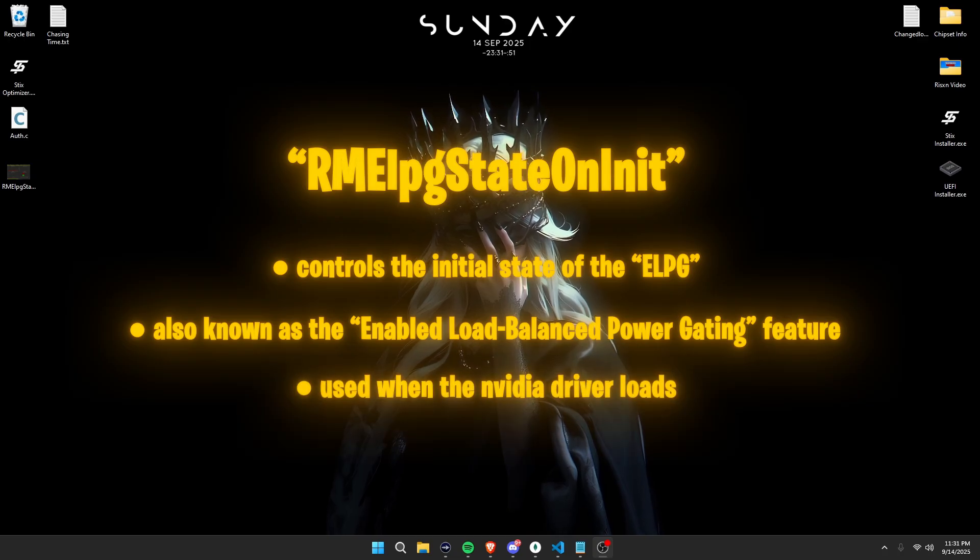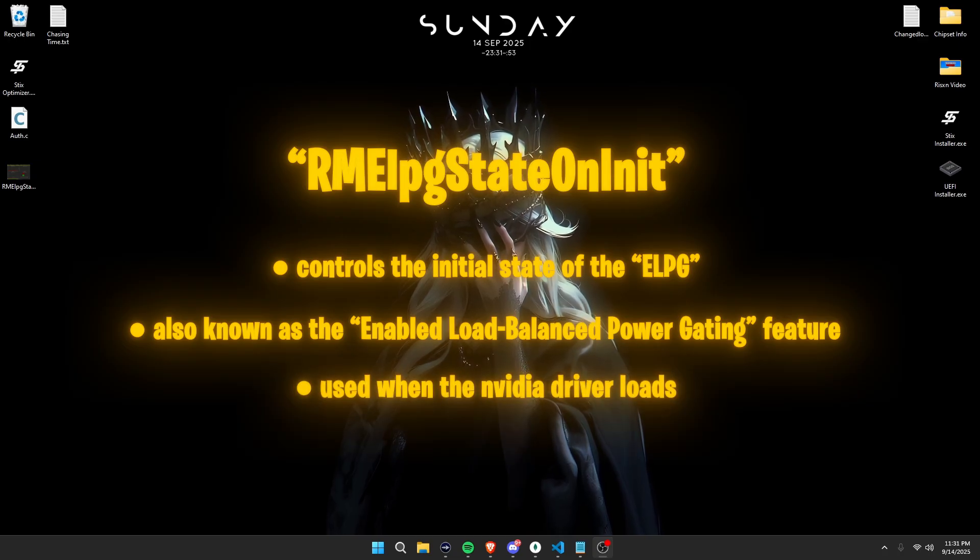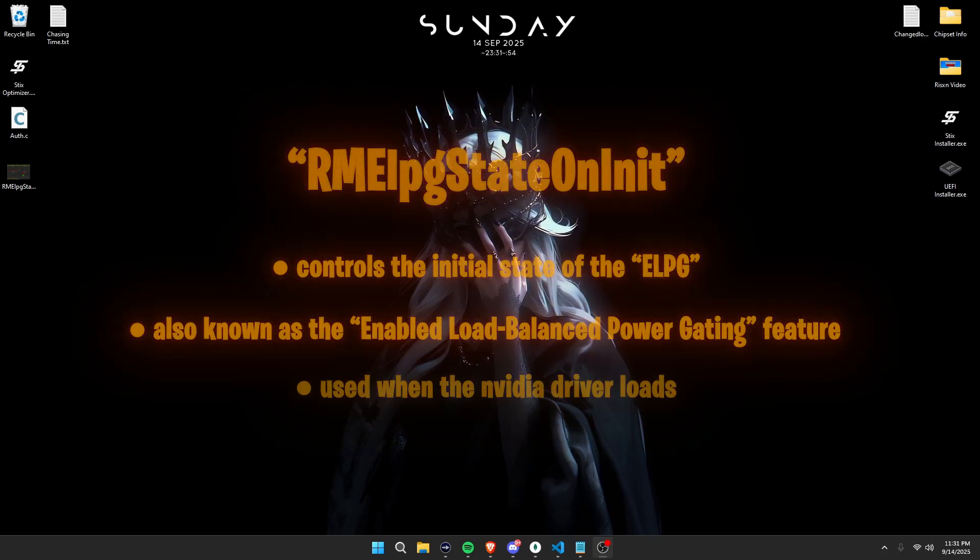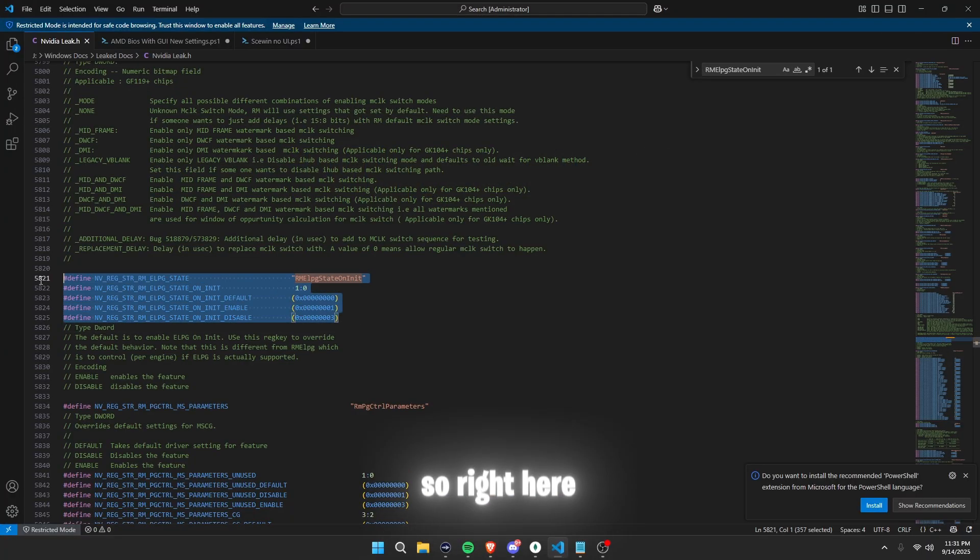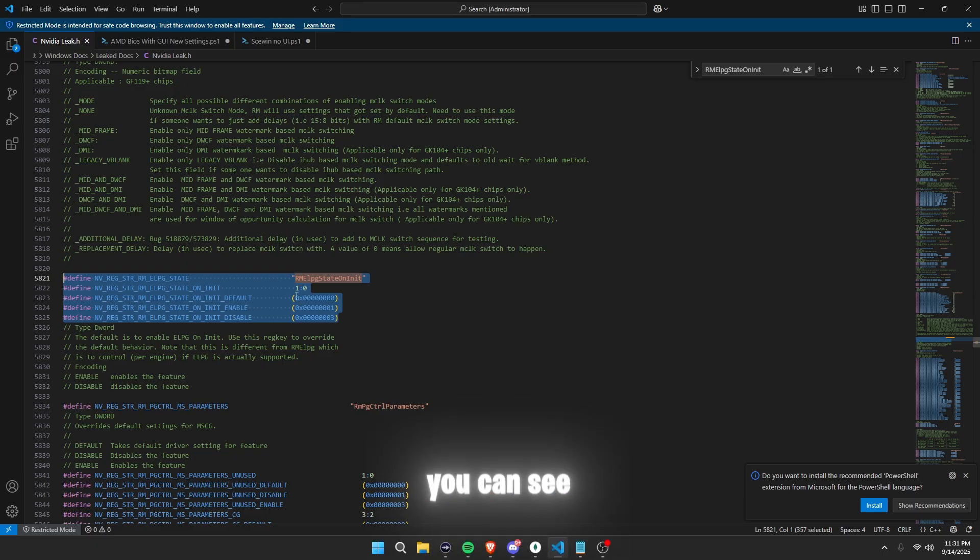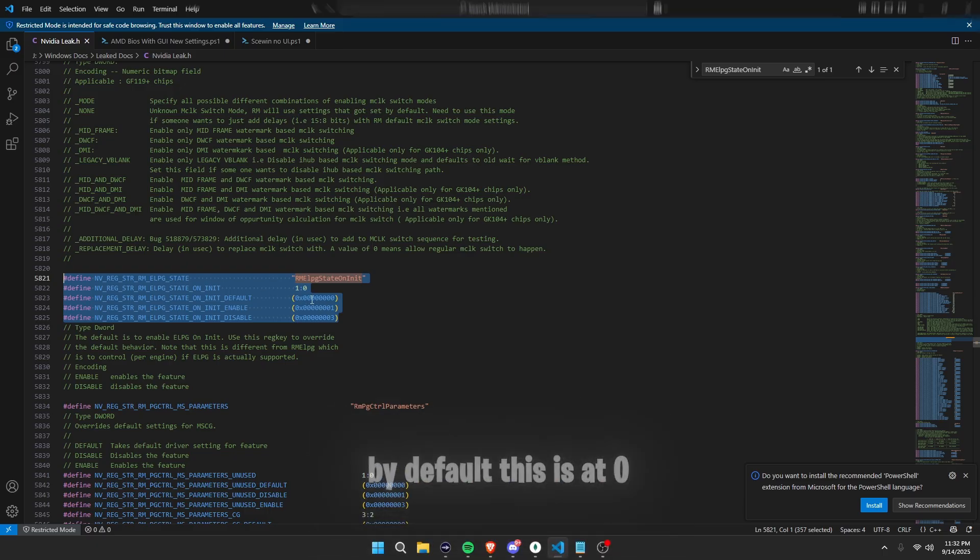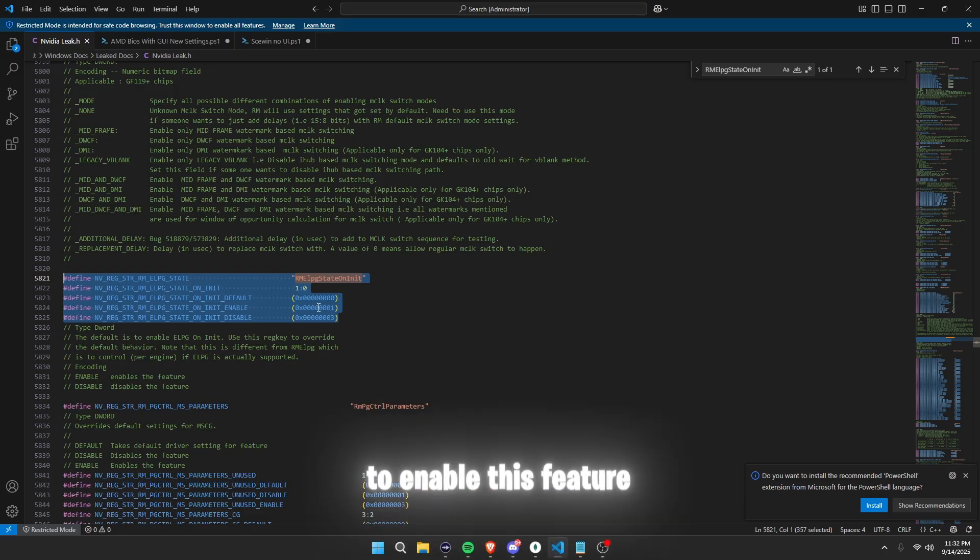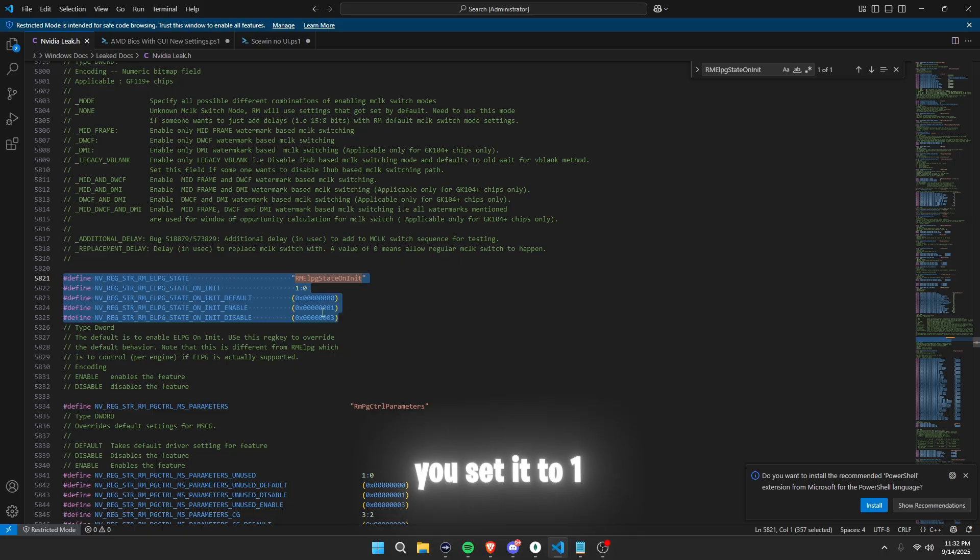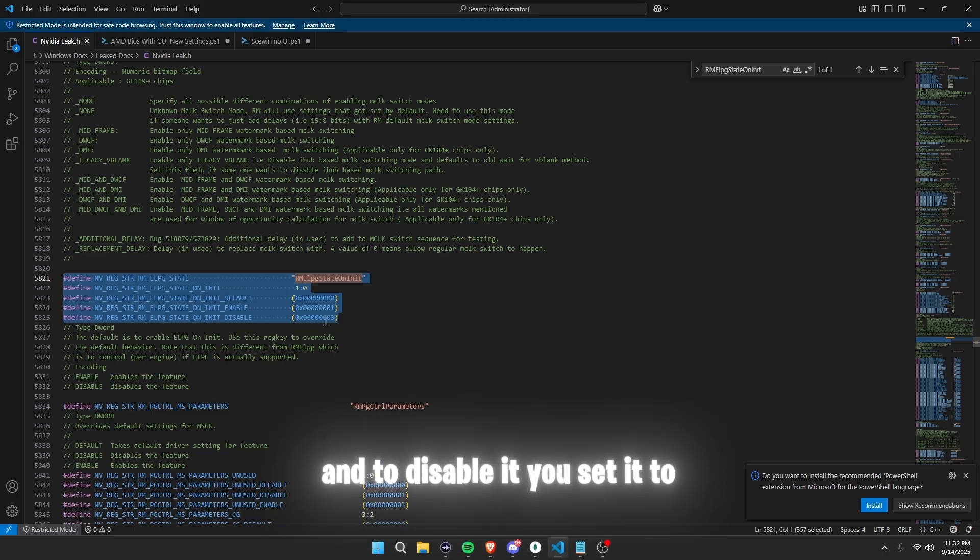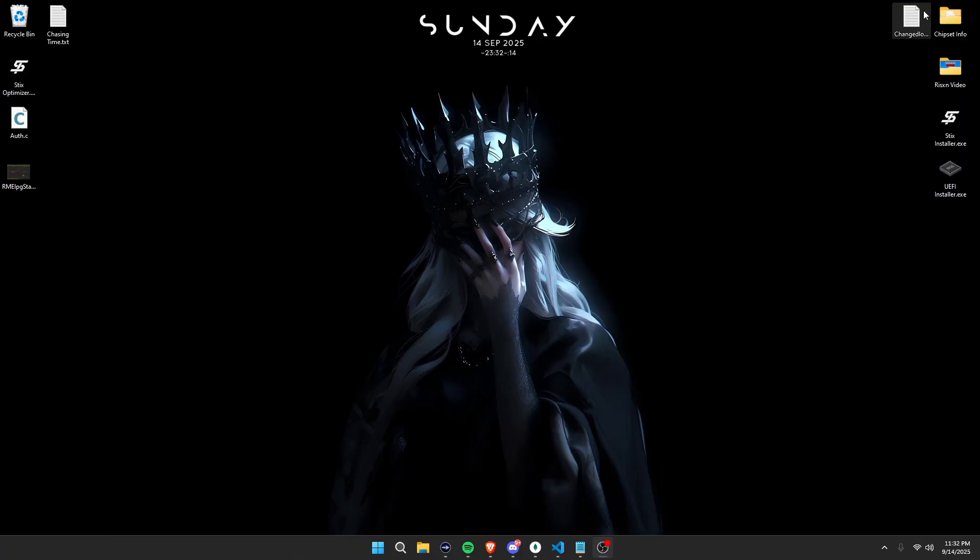Let me show you some of the NVIDIA documents of this setting to prove it actually exists. So right here, you can see it's 1 and 0. By default, this is not 0. To enable this feature, you set it to 1 and to disable it, you set it to 3.